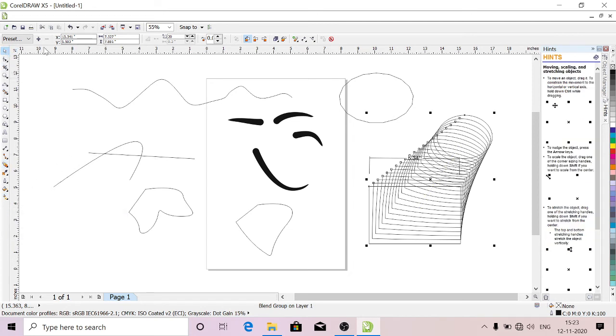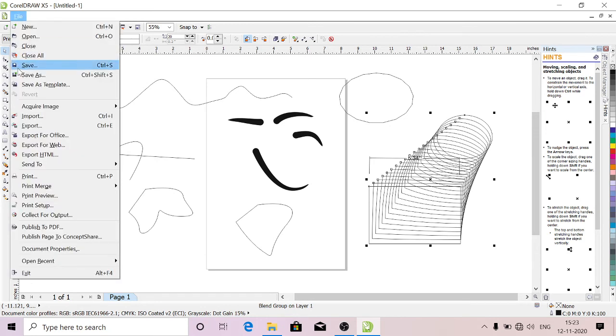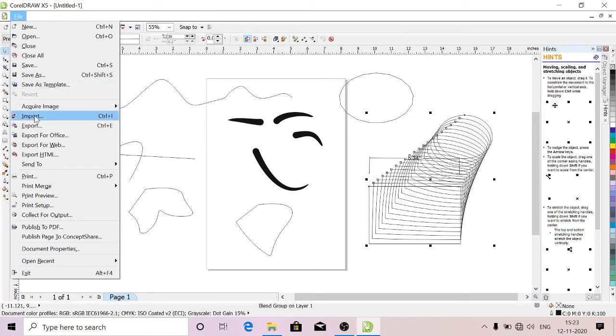That's all about tools. In further classes we'll get to know how to use these tools. If you've done everything, you can go to File and save it. If you want to import any image, you can go here and import any image onto your screen. If you want to export, you can export anything from your screen.